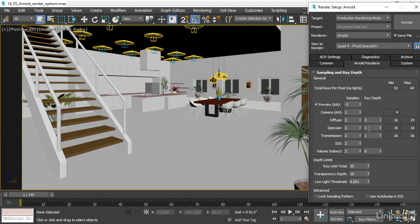Then we have specular, that of course is the highlights. I don't need the specular highlights to bounce around in the scene, so I can leave that specular at its default of one ray. Specular surfaces will be visible to the camera, but that specular light will not bounce around in the scene.